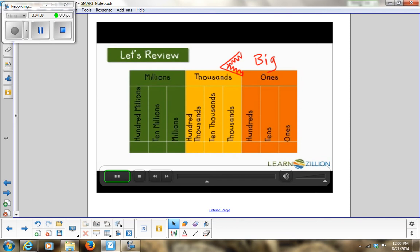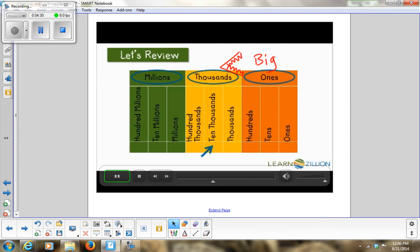Let's review our place value chart. It is divided into different periods: ones, thousands, and millions. Within each period there are three sections — units, tens, and hundreds. We repeat that pattern: units, tens, hundreds in the ones period; then ten-thousands and hundred-thousands in the thousands period; then the same for millions. As we increase on the place value chart, the value of that digit increases.